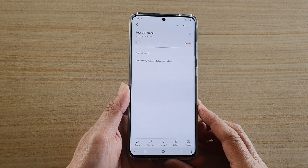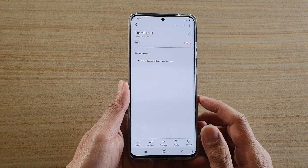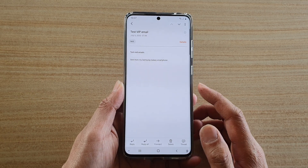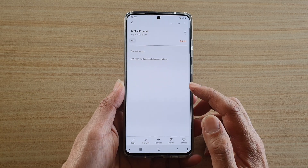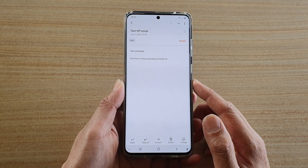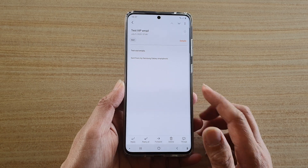Hi, in this video we're going to take a look at how you can save an email as a file to your local mobile device on the Samsung Galaxy S20 series.